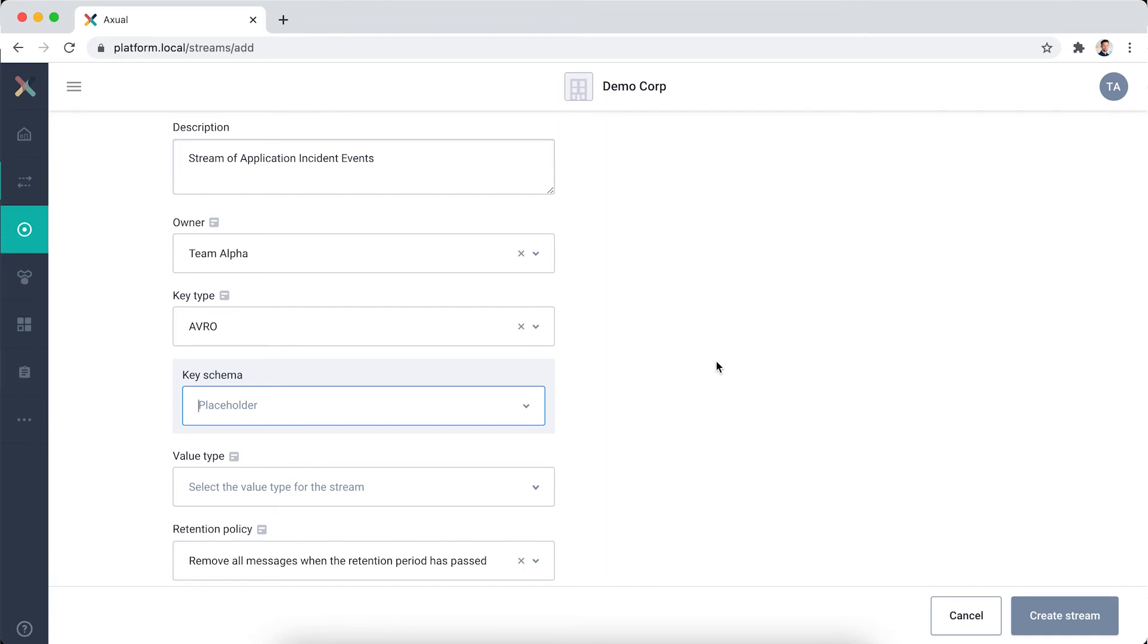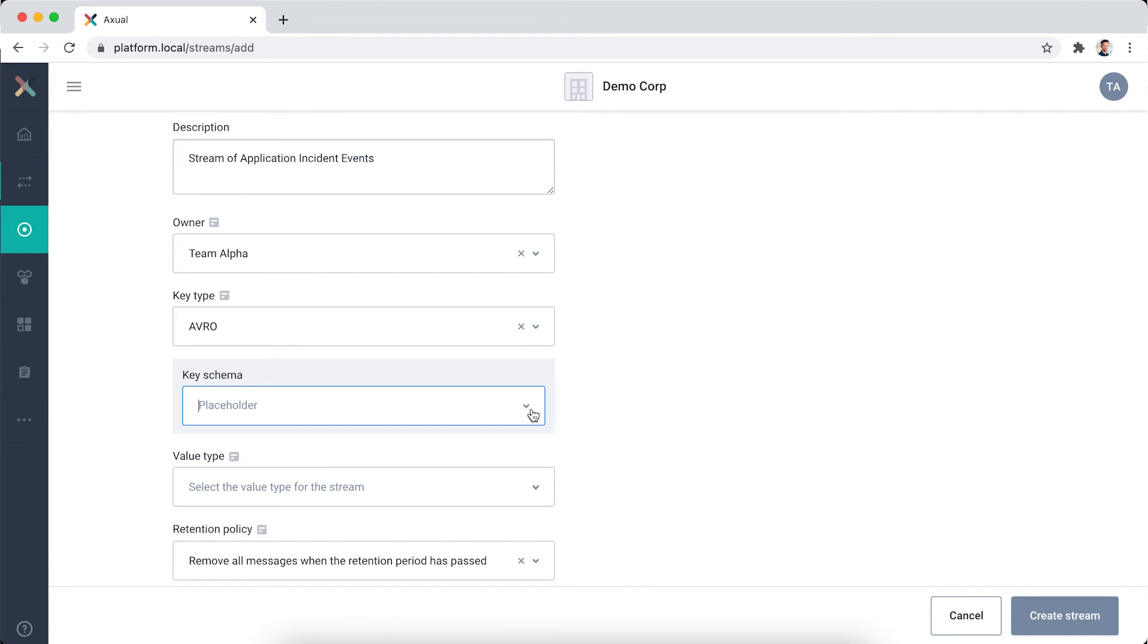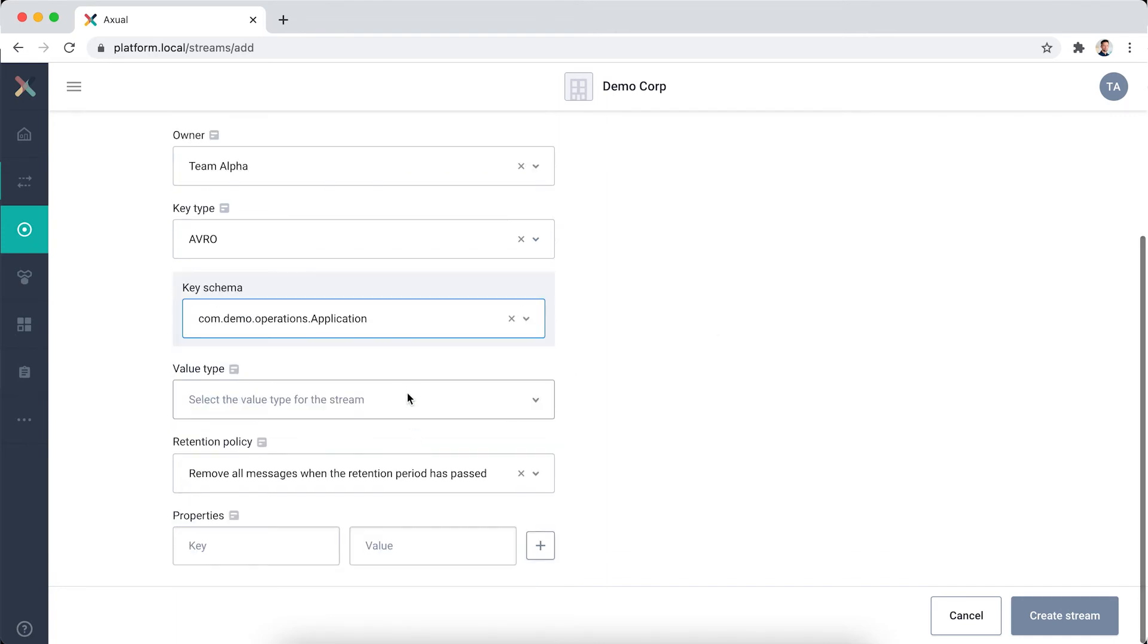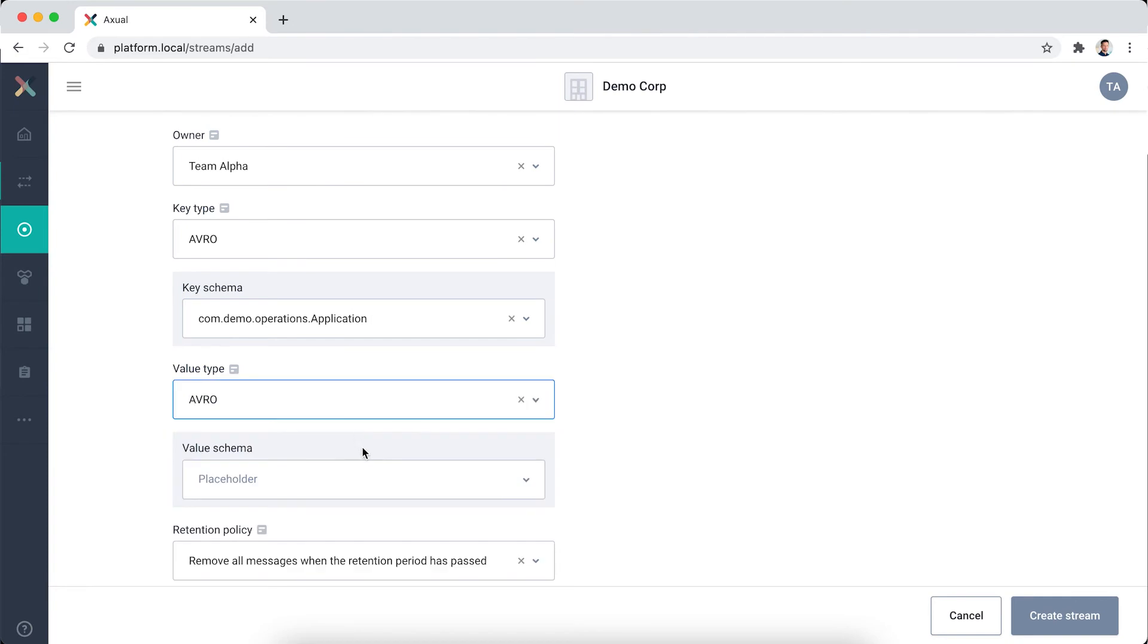For now, I'm going to select the application ID schema for the key and application incident event for the value.